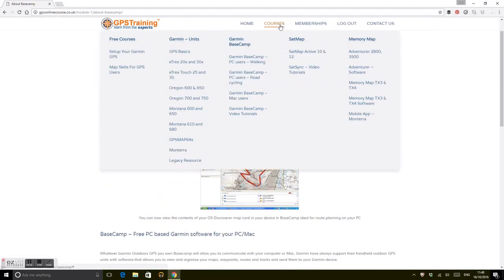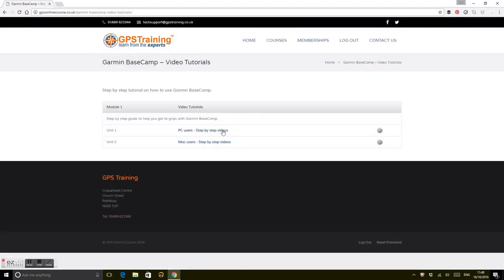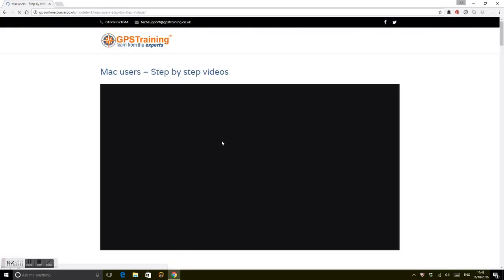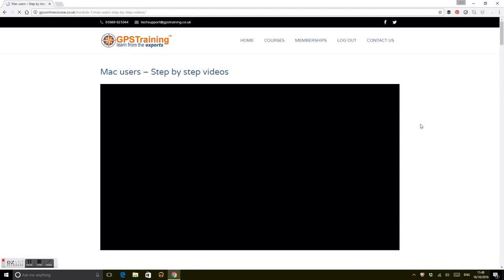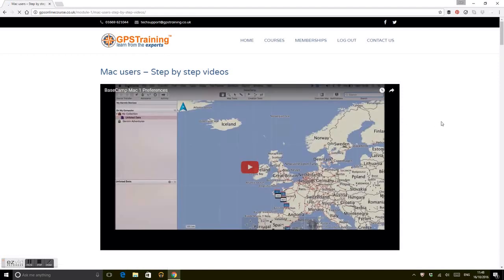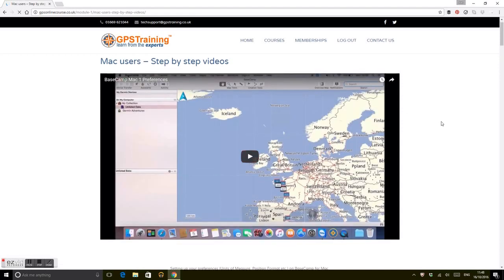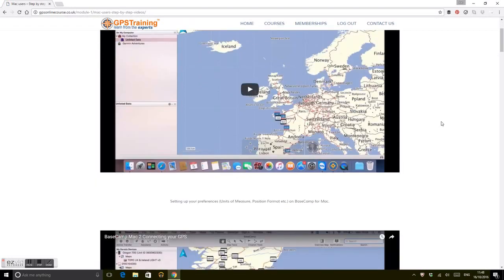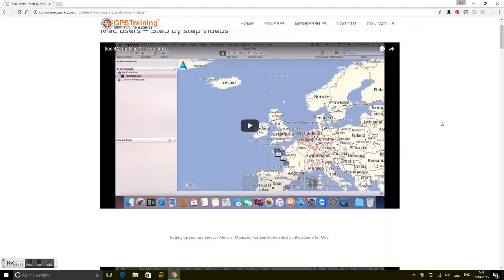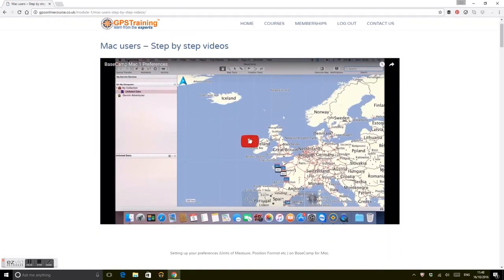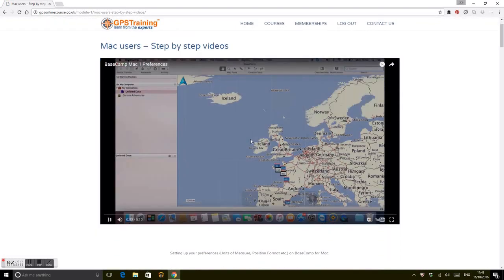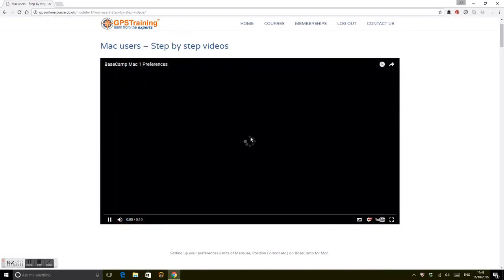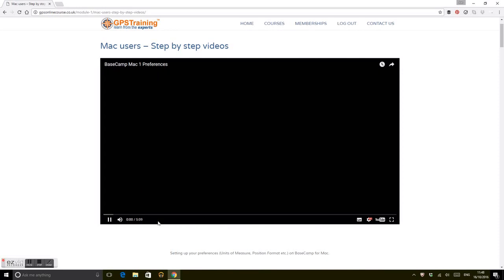Alternatively, we've got video tutorials. This is both PC and Mac. If you're a Mac user, you can click on the step-by-step videos on how to download and utilize BaseCamp for Mac users. Each of these are quite detailed—this is about setting up preferences on a Mac, about five minutes of setting up preferences.